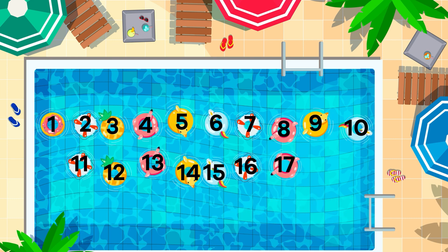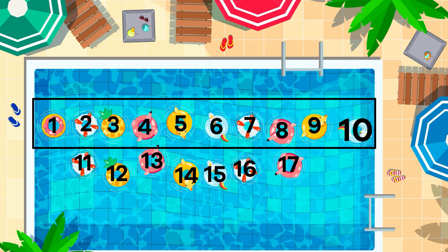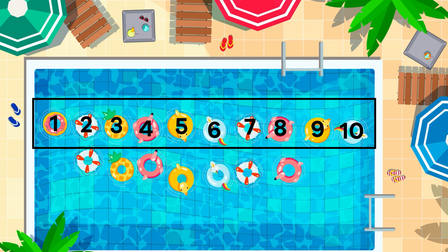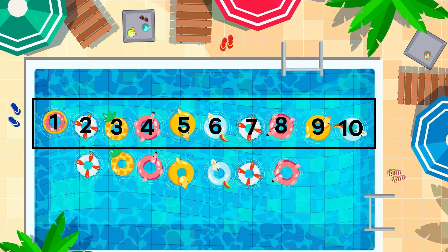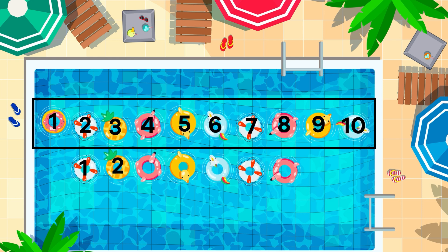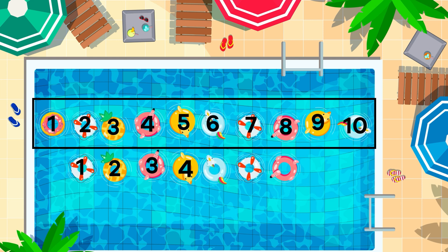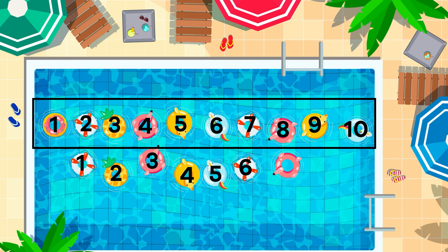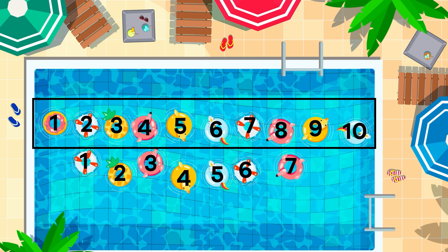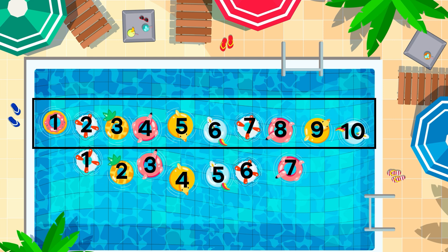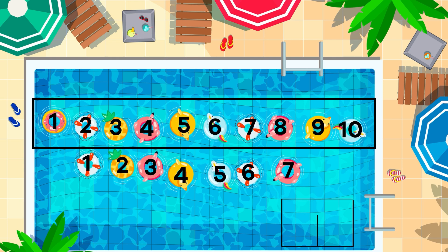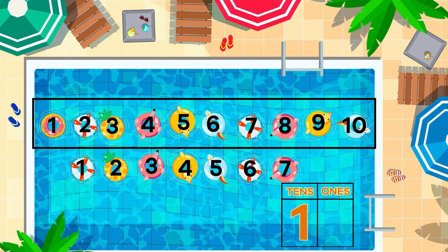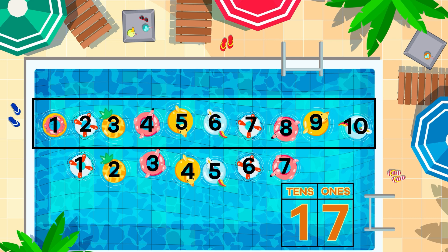That means that 17 has one group of 10. And how many ones? Let's count together. 1, 2, 3, 4, 5, 6, 7. Excellent counting, friends! So, the number 17 is made up of one group of 10 and seven leftover ones.